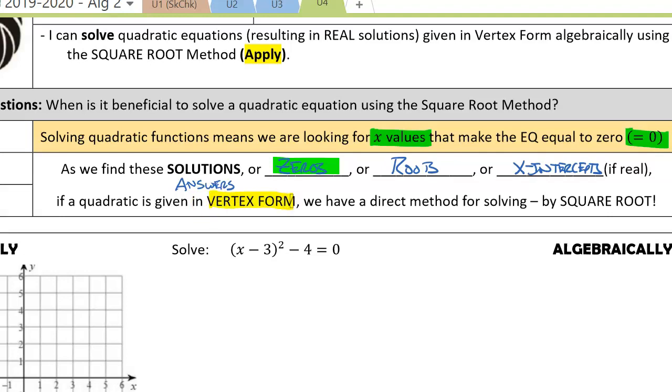Just like all those other methods, we have a direct algebraic method to help us solve from this particular form, and that is simply by taking the square root.